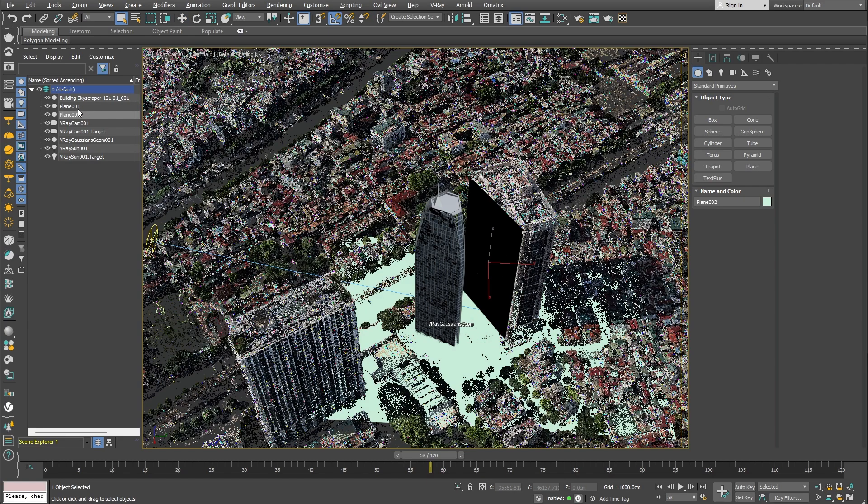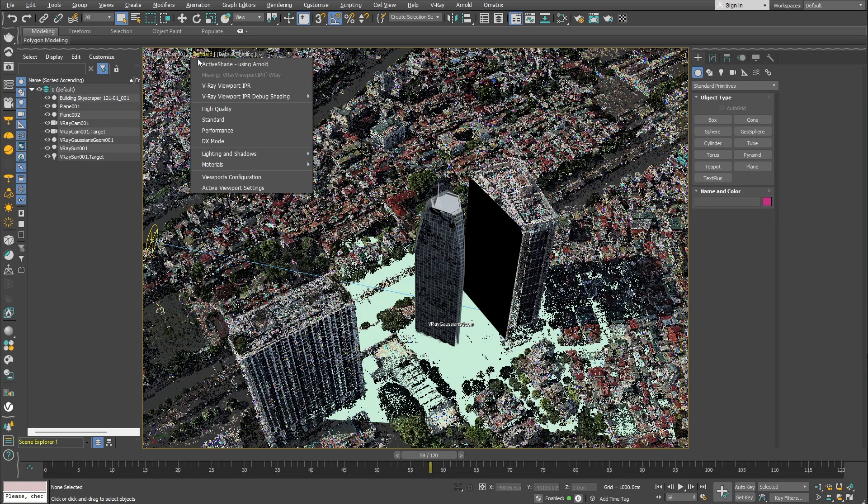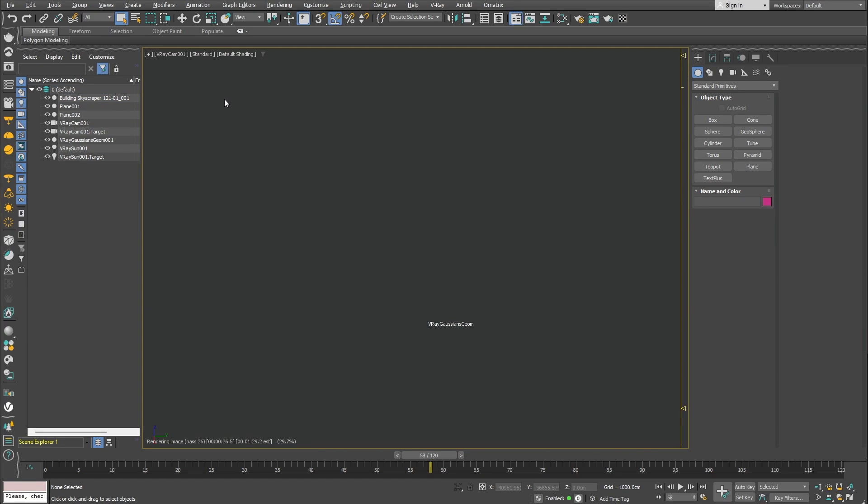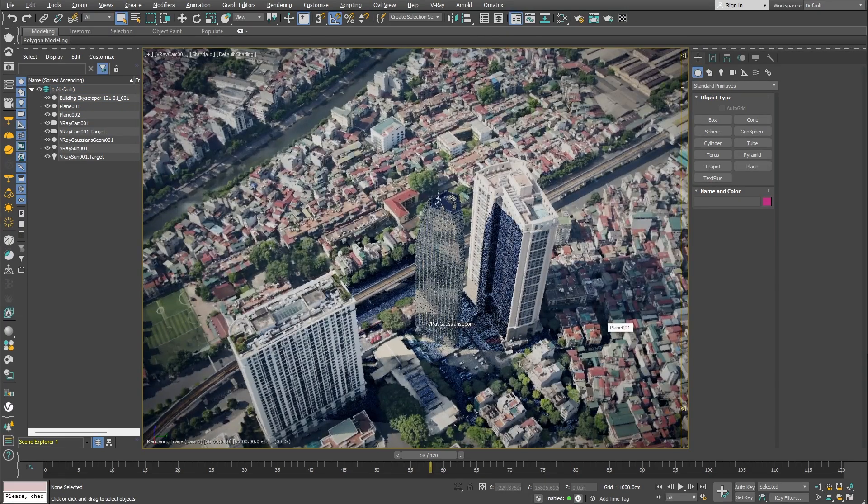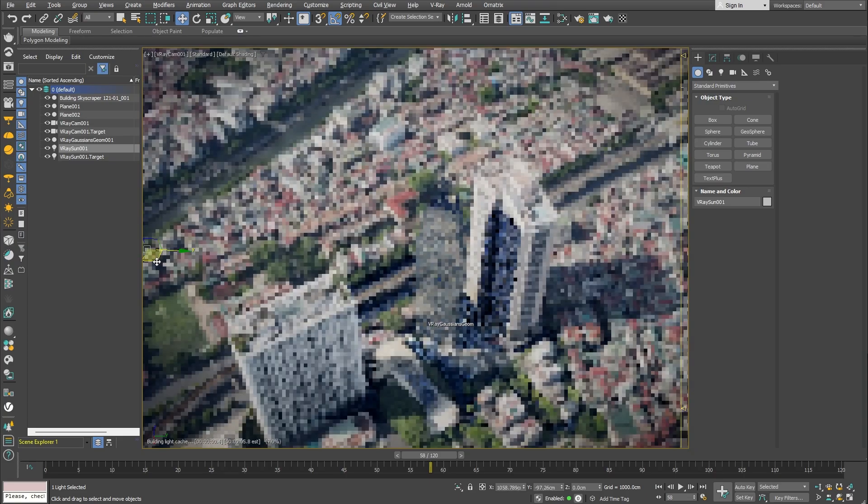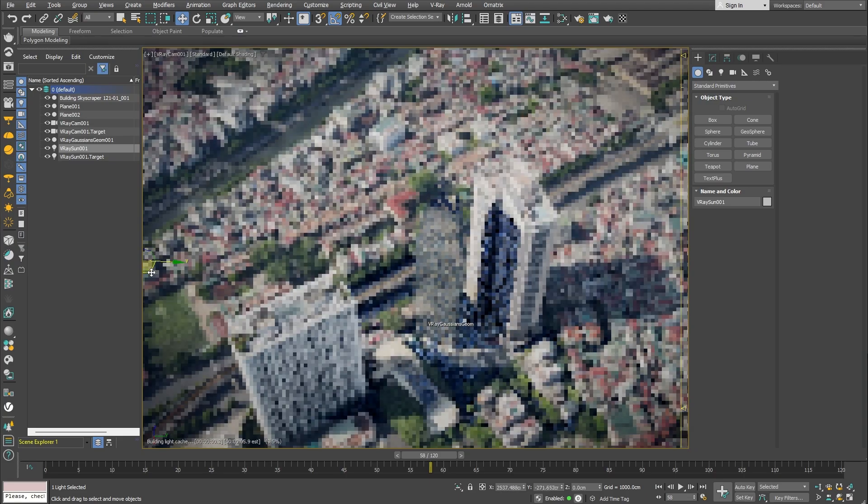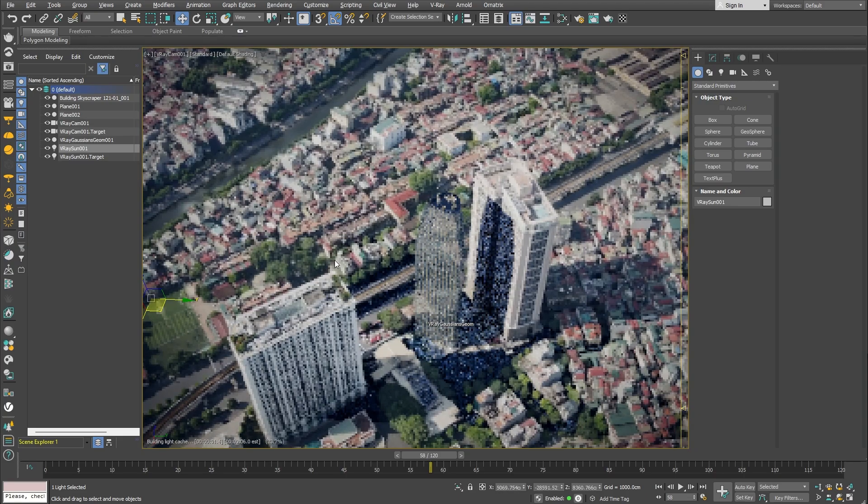Once we have all of the geometry in place, we can simply select it and click on the shadow catcher button located in the V-Ray toolbar. Let's start the interactive rendering and inspect the results. The additional building is casting shadows over the splat object now.